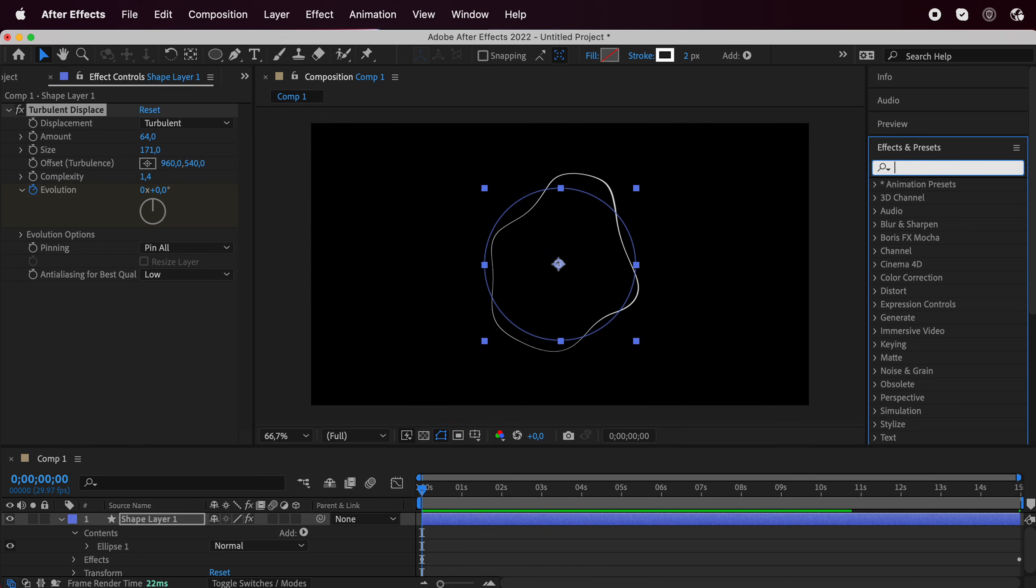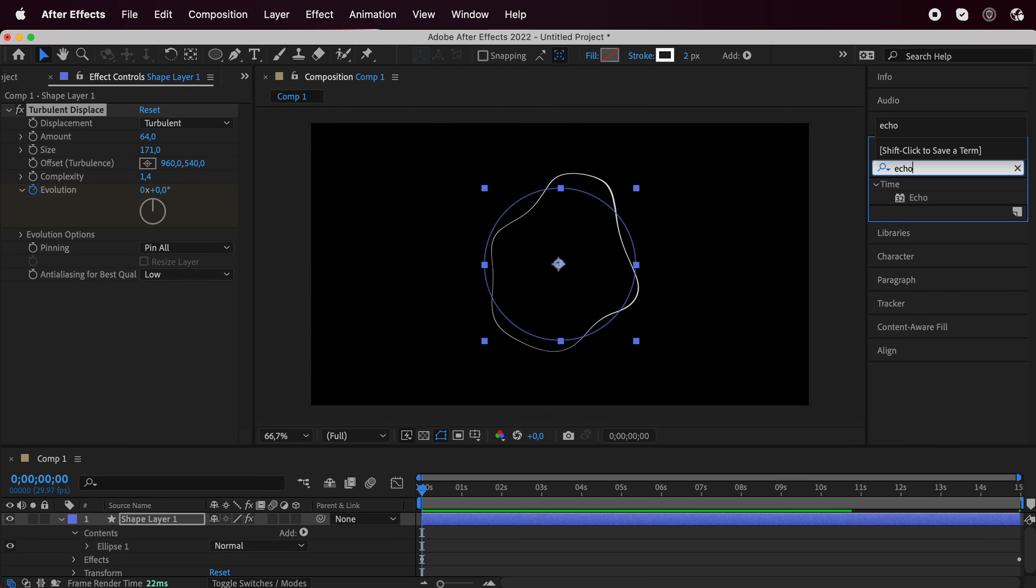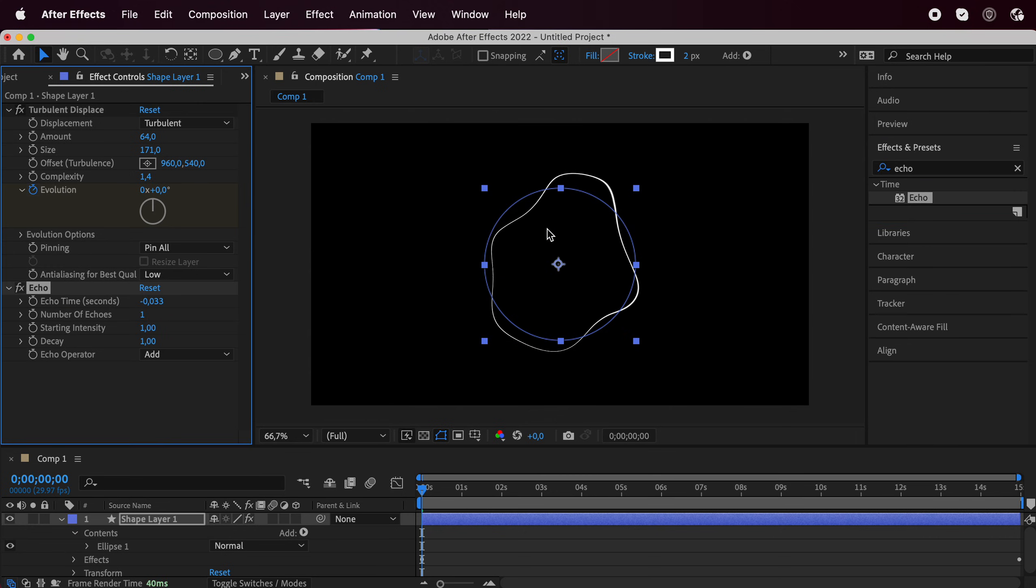In the effects, just write echo and there it is. Just drag and drop it on top of there.